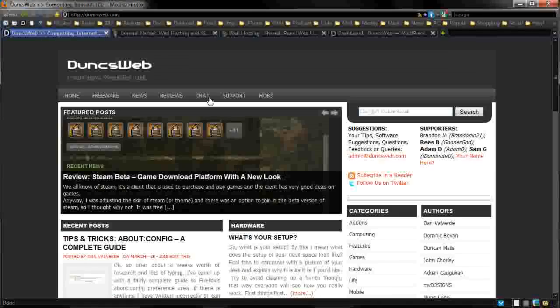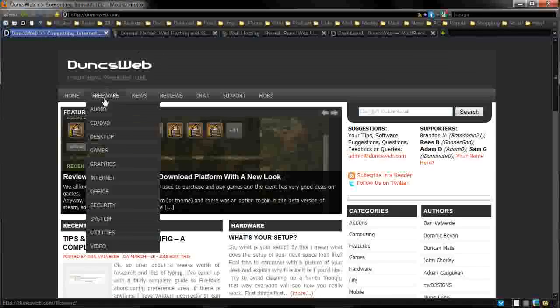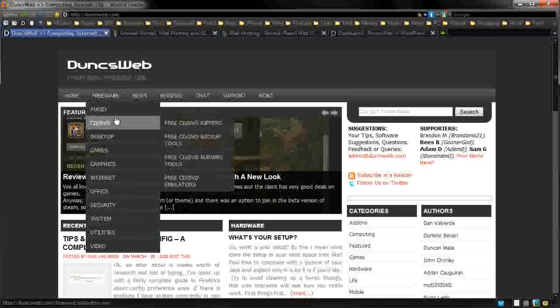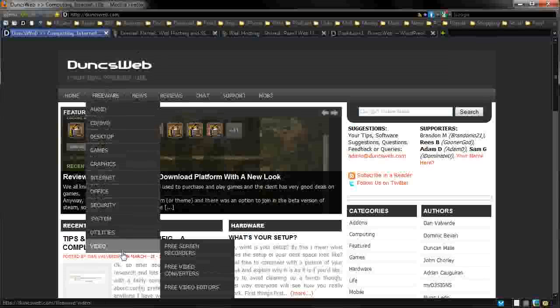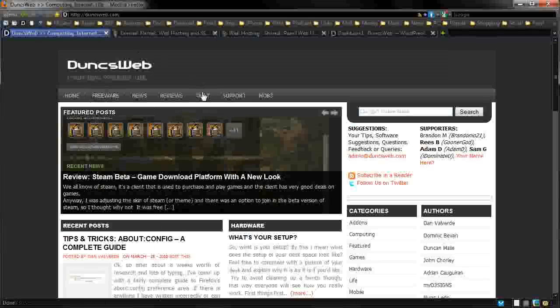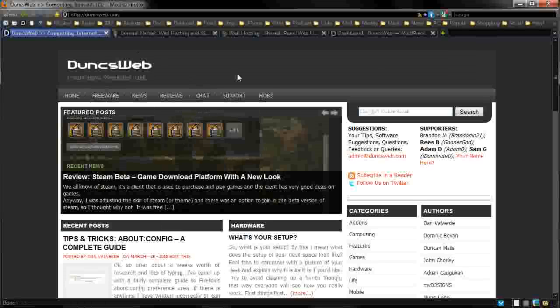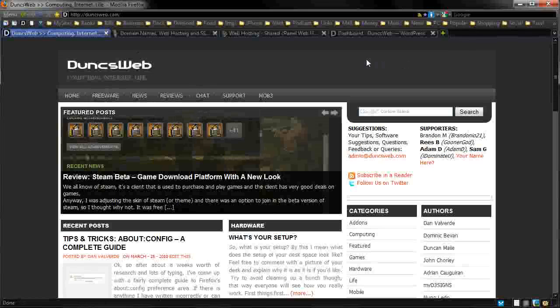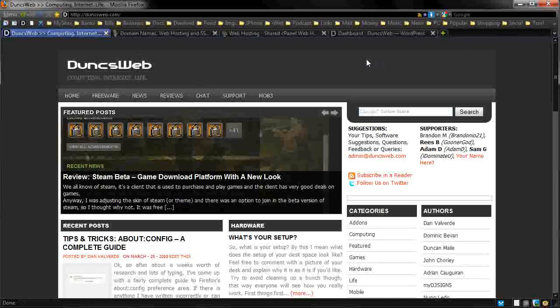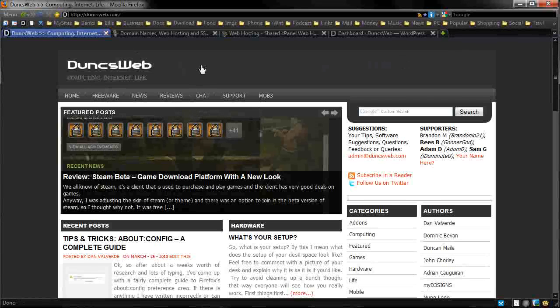Some other useful things are the freeware section, where you can check out all the different things. You can also go into the chat room. Now to begin with, Dunksweb was just a simple blog, it was just me there, I was just posting useful things and posting things from YouTube onto here that I thought might benefit people.